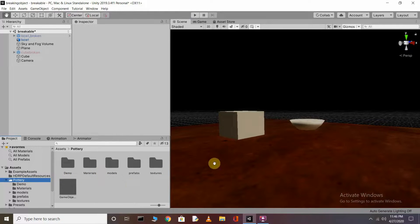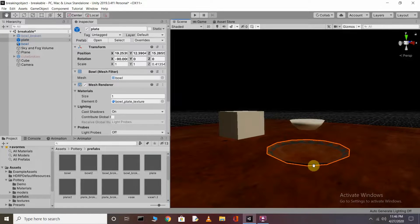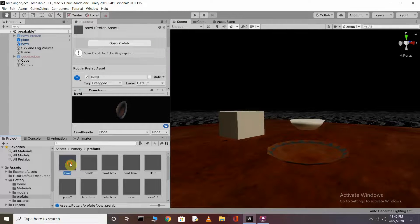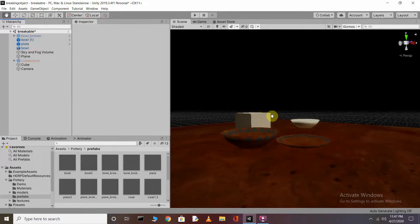Go back to your scene. After importing, you can see I have three assets. In the scene view I have a bowl and a cube. Just drag and drop your object into the scene. Here you can see I have a plate, and when I click on the bowl and drag and drop it into the scene, it appears there too.